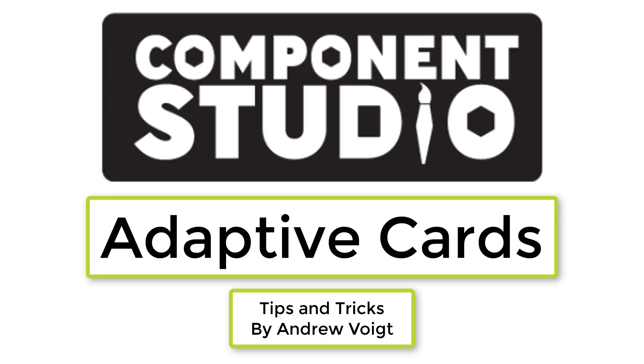Hello and welcome to this Component Studio Tips and Tricks video. I'm Andrew Voigt and today I'm doing a follow-up to my video last week on Previous X and Previous Y. So be sure to view that video before jumping into this. I'll put a link in the description.